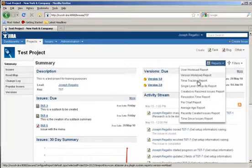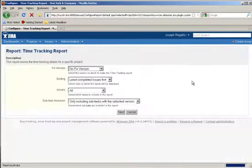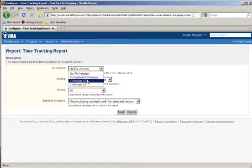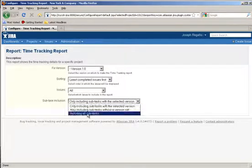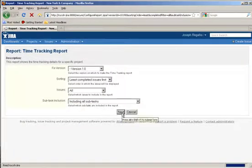You can also run a time tracking report that shows a user's time tracking history. Choose the version that you would like to track, the issue types, and whether or not to include subtasks, and hit next.